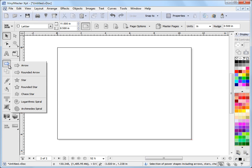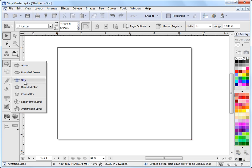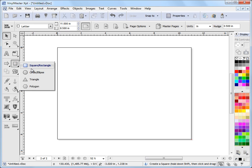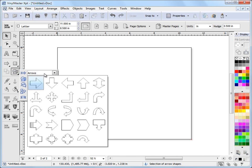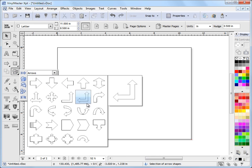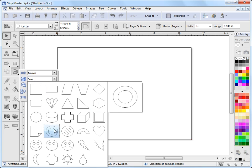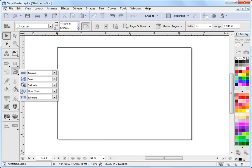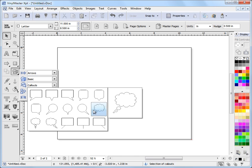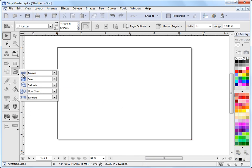If I left-click on these fly-outs, you can see I get the choice of some arrows, some stars, some spirals, a square, circle, triangle and polygon, and in here I get some basic shapes. These ones are just pasting as curves. They're really put in here for your convenience so that you can create these sorts of shapes very quickly without having to actually draw them all out, which VinylMaster does let you do.